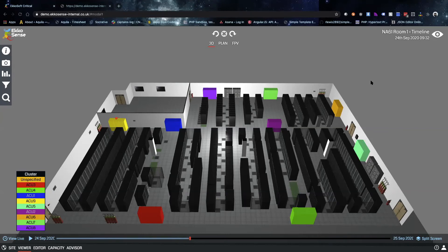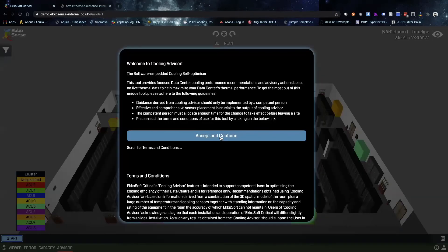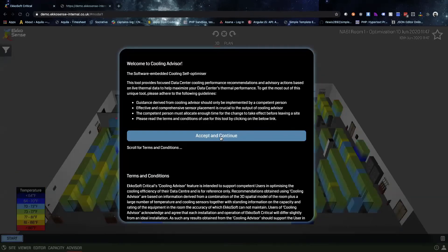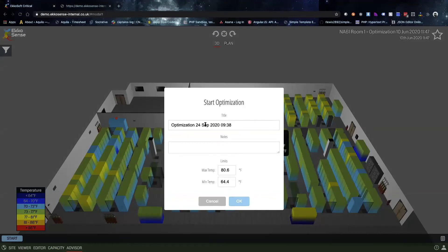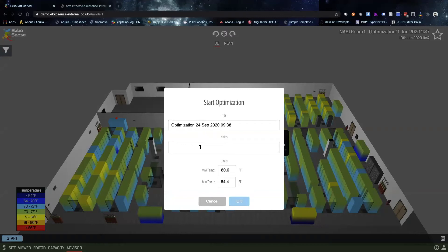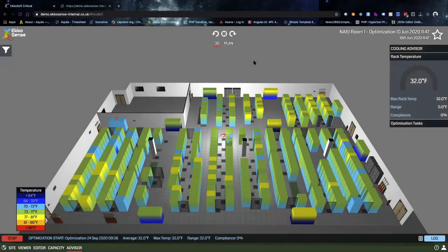From here we're going to take a look at the built-in cooling advisor capabilities of the software. All we have to do is click on advisor at the bottom and hit start. The first thing that'll pop up is a reminder saying that we're going to be making recommendations for what you can change in the room to make it more efficient. You can title these whatever you want, we call them optimizations by default. If you're doing a project you can add different notes as well as set different limits for the max and min temperatures for the inlets across the room.